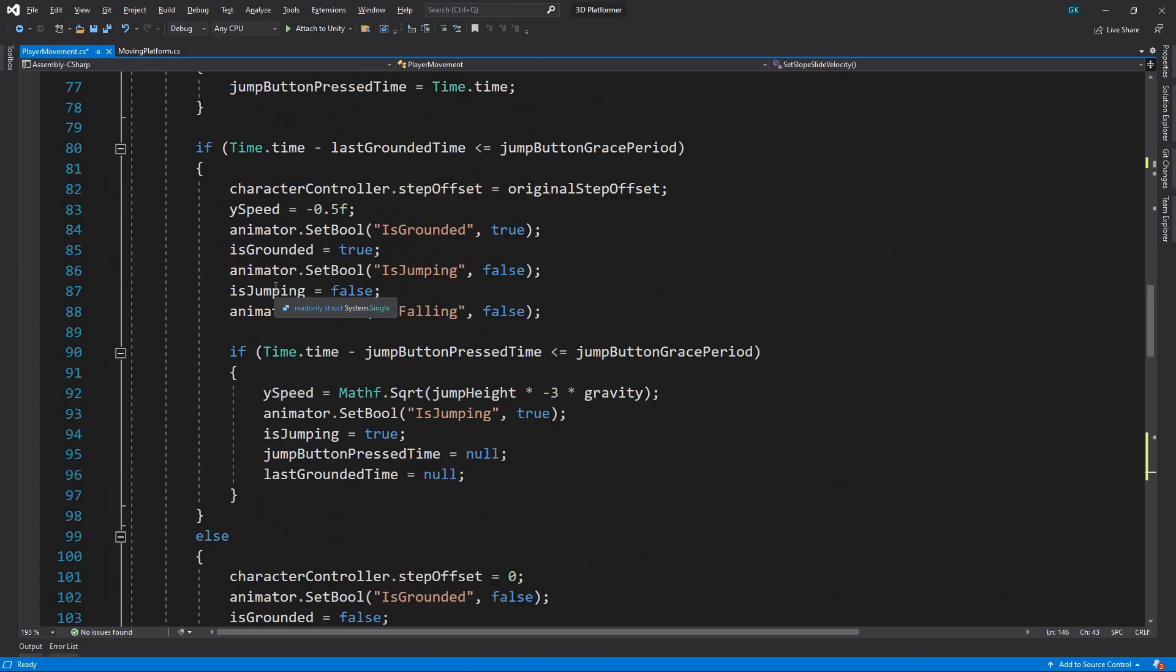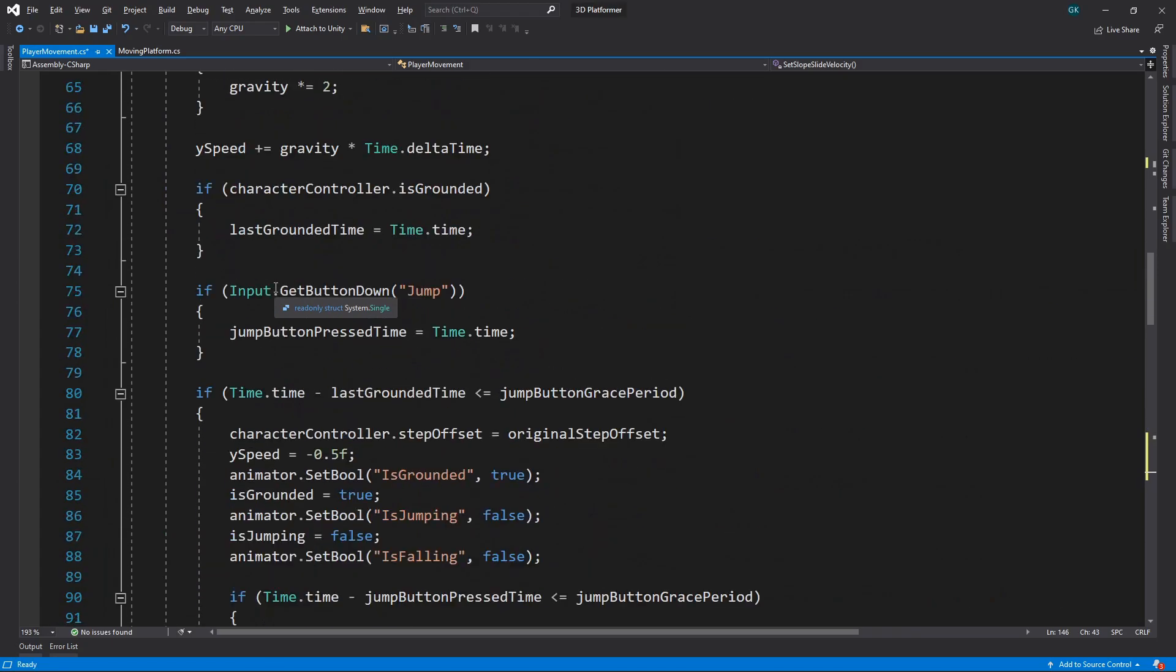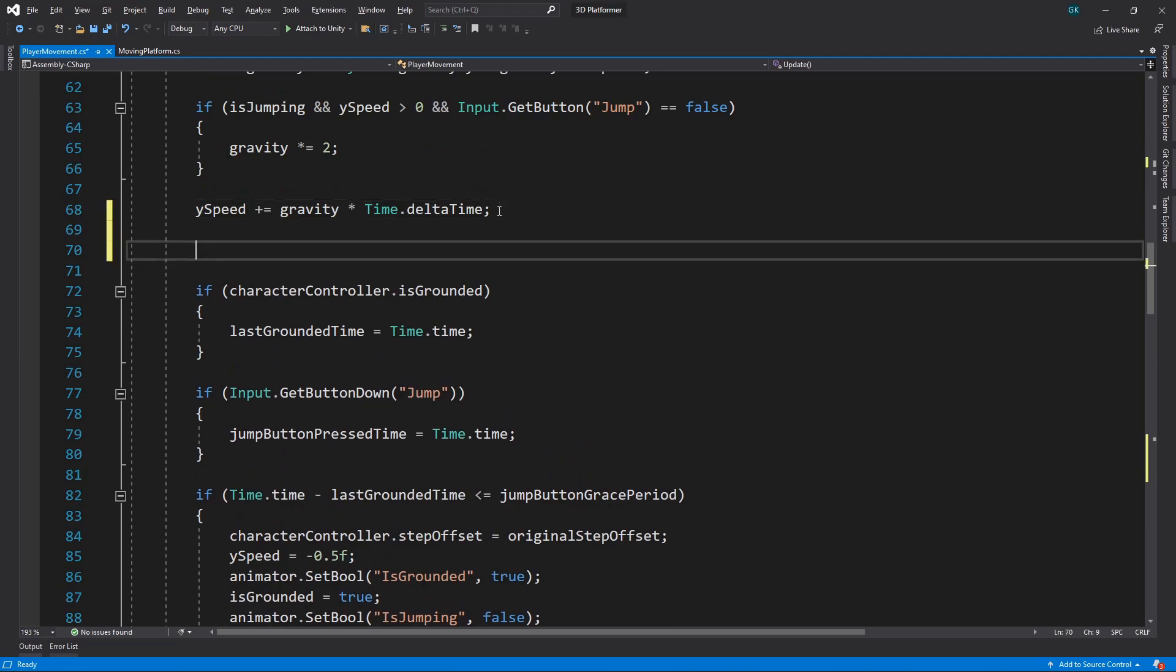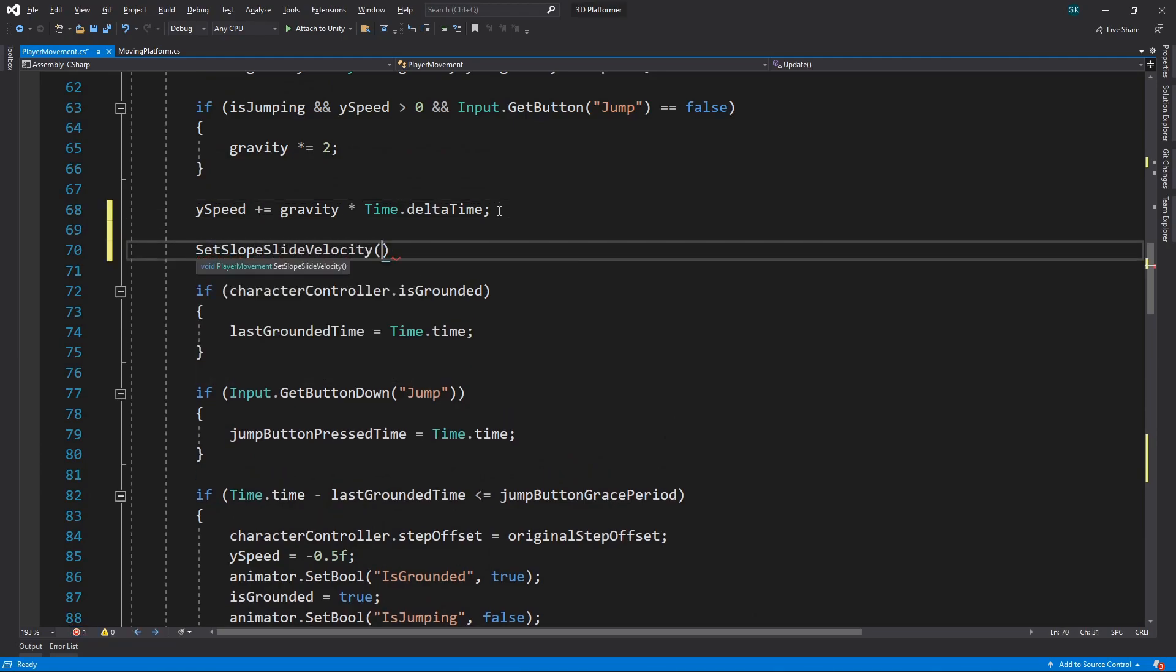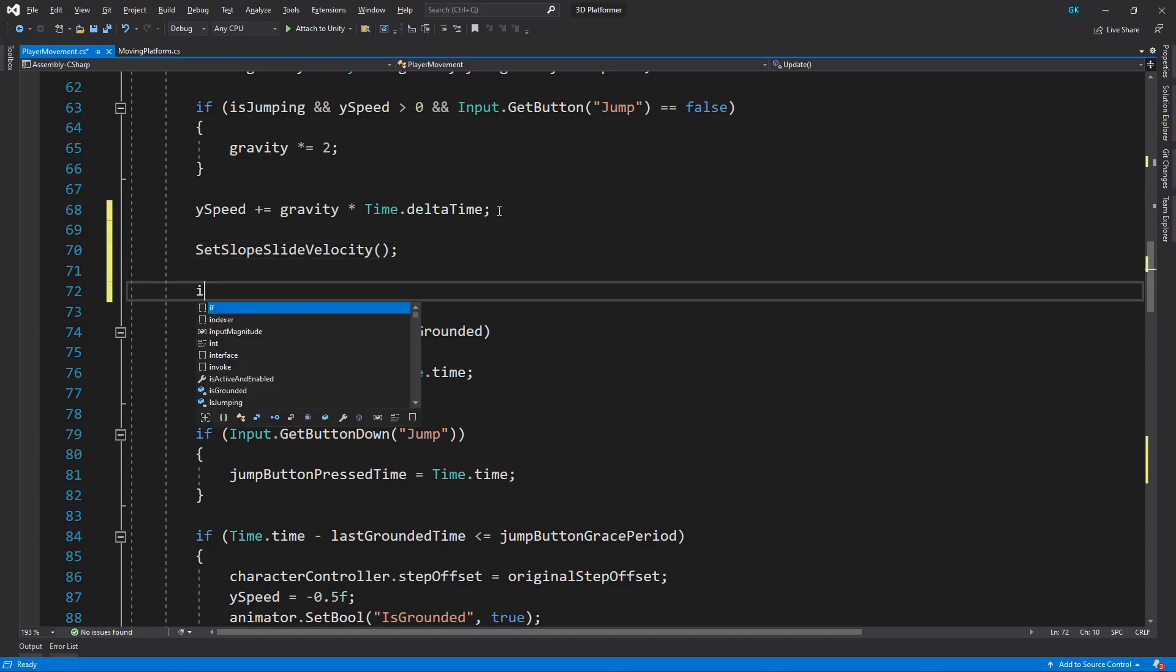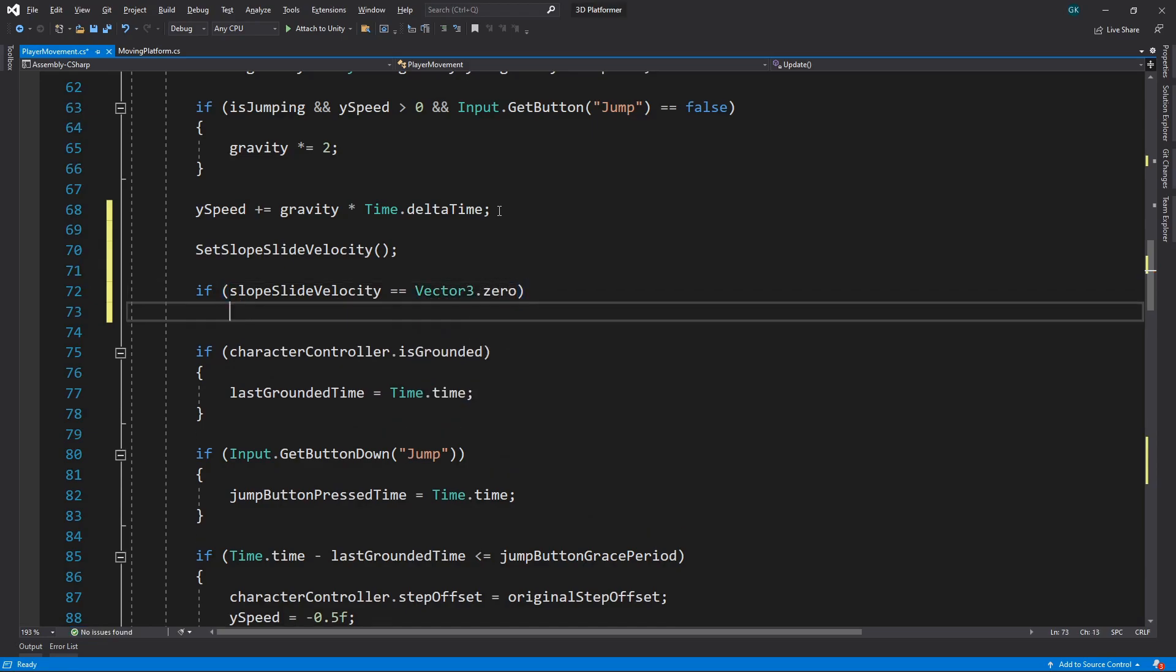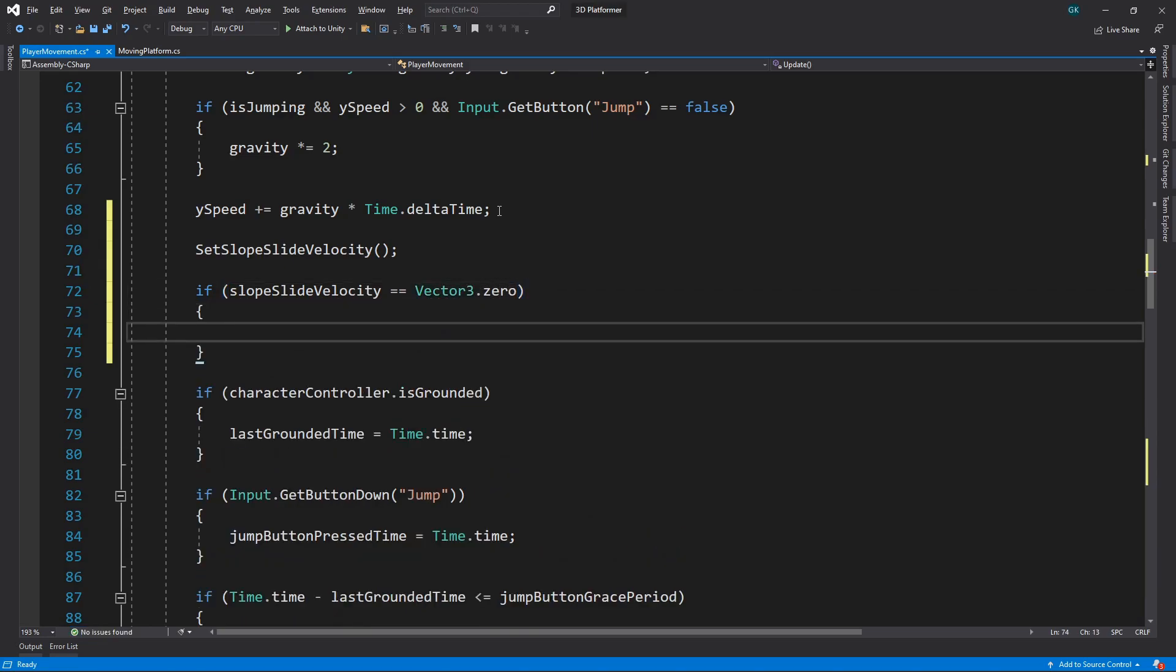We'll do this just after we've updated the y speed of the character. Then we'll check if the slope slide velocity is zero. If it is, we can set is sliding to false.